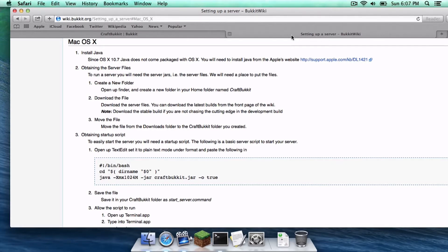There have been reports that people are getting an unidentified developer warning whenever messing with anything Minecraft related. I have an article related to that in the description below, so if you ever run into that problem, that's where you can fix it.